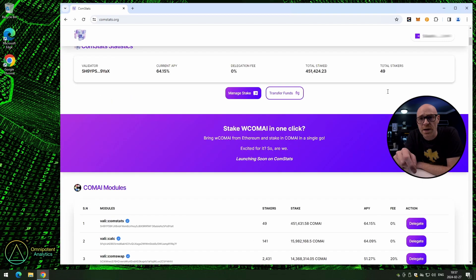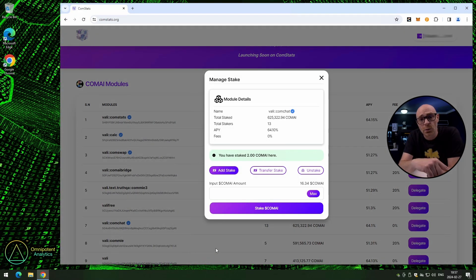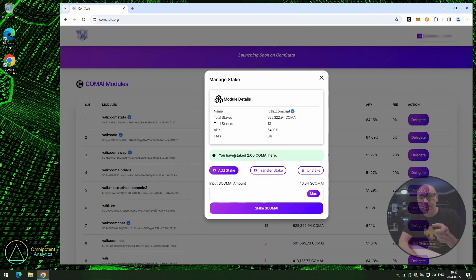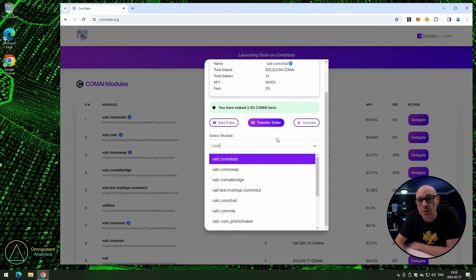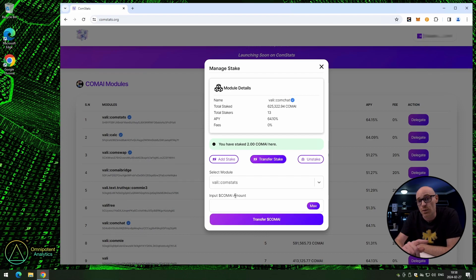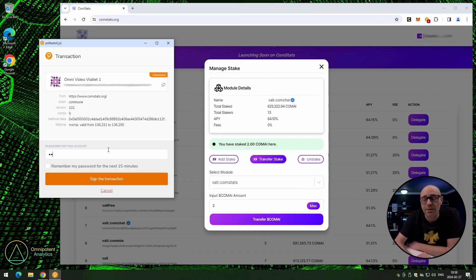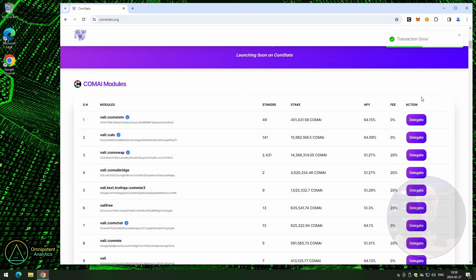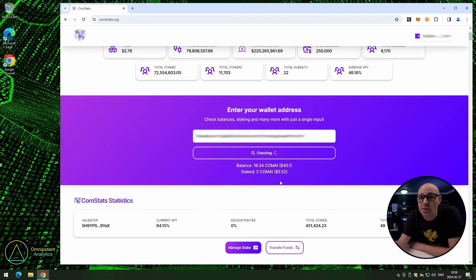Scroll back down to the ComChat validator and click 'delegate'. You can see we have staked ComAI to this validator. Time to transfer the stake to a different validator — click 'transfer stake'. We want to transfer back to the ComStats validator, which is already pre-selected. You can also select one from the list or type a name. Select the validator you want, enter the amount, and click 'transfer ComAI'. Enter your password and sign the transaction. Your balance updates, but it will look the same since we're still staking the same amount — just to a different validator.